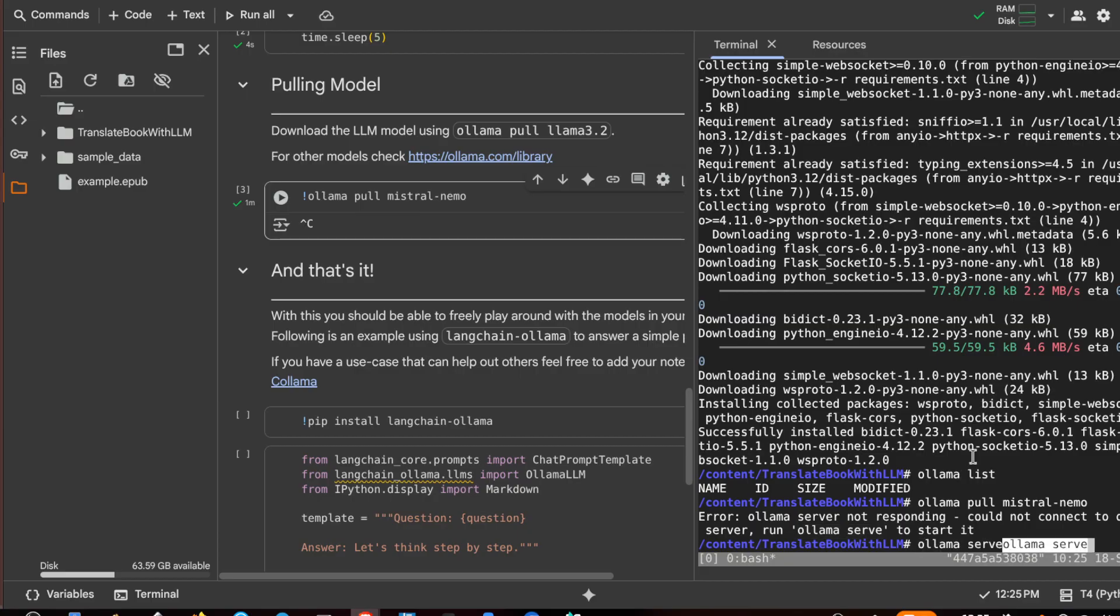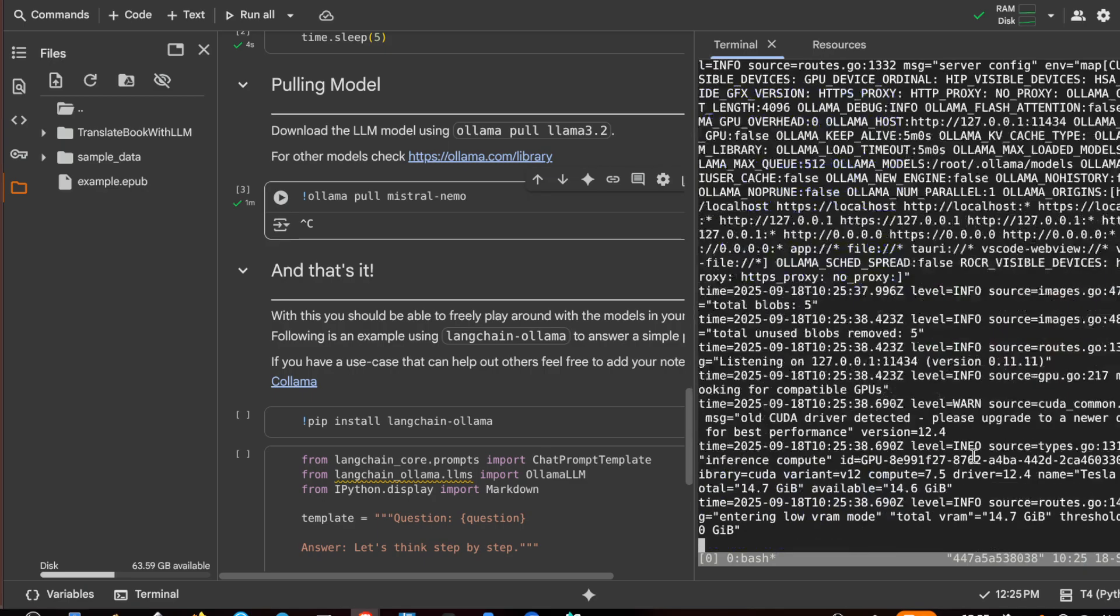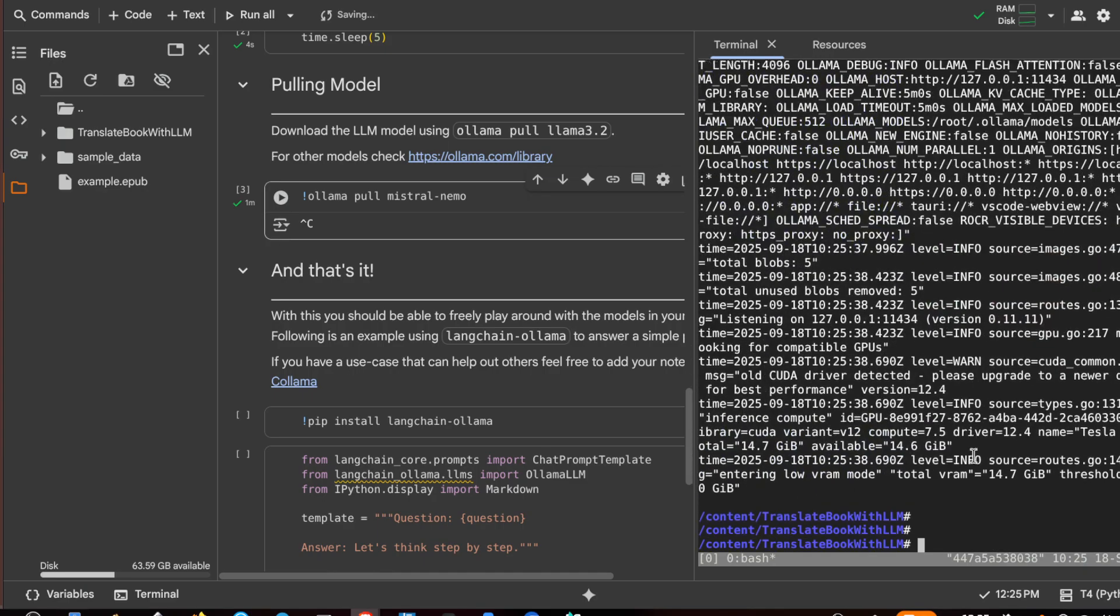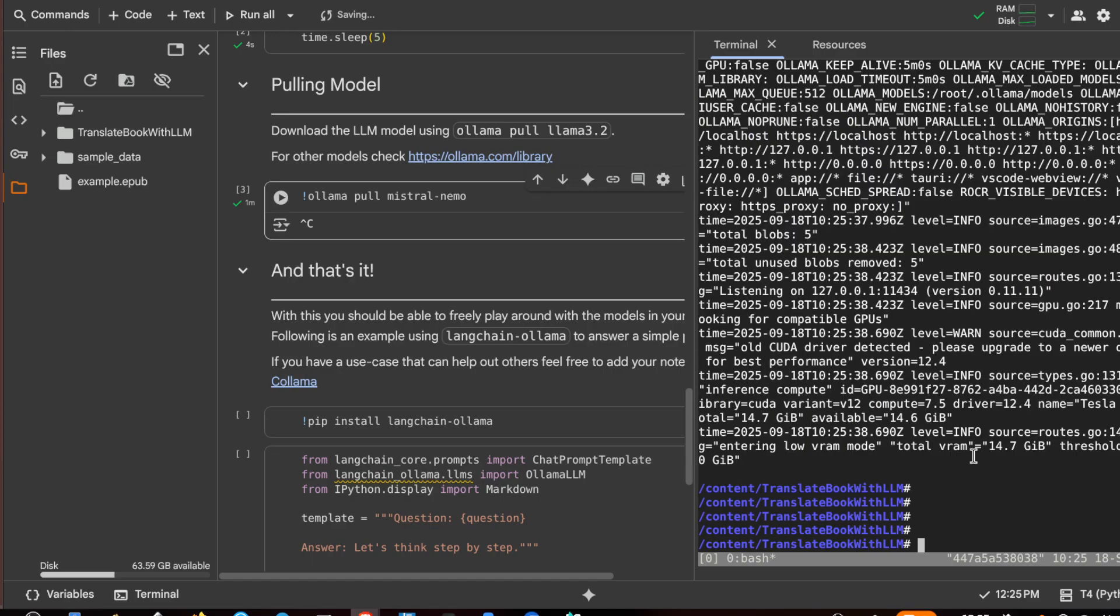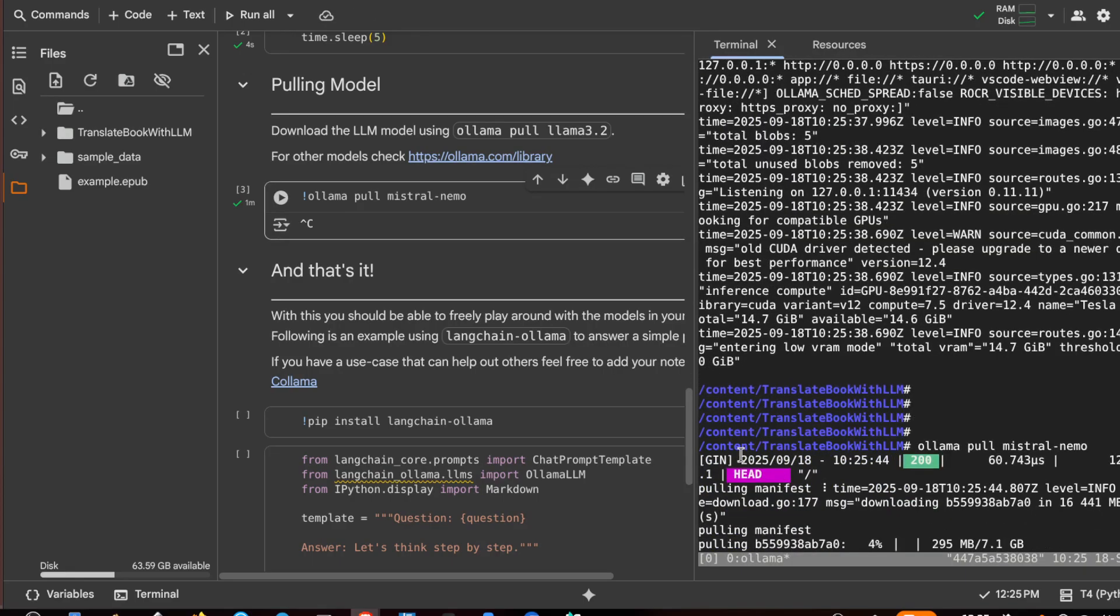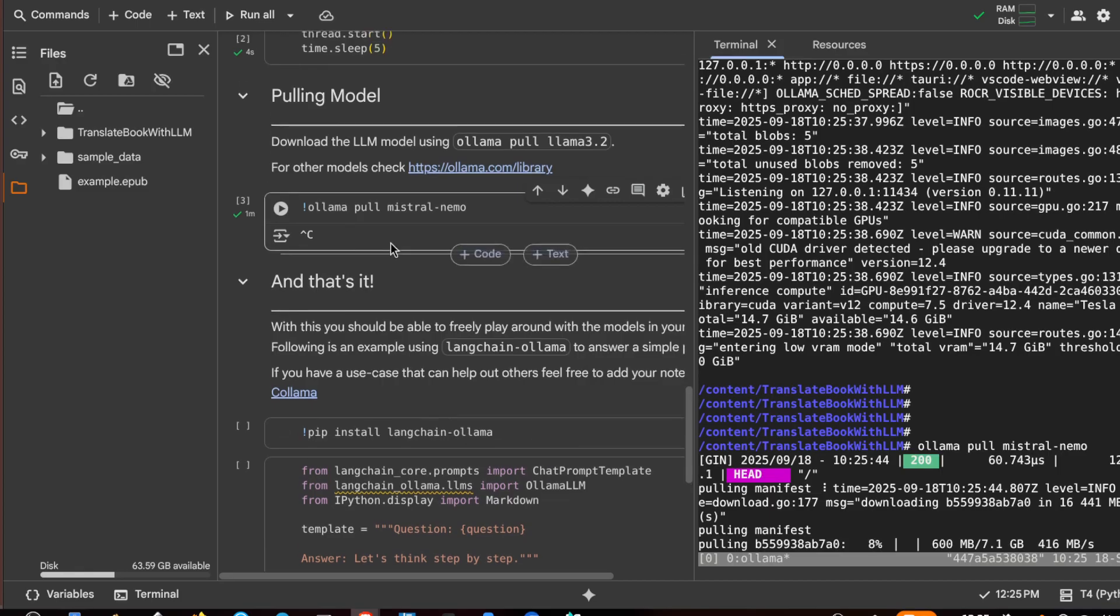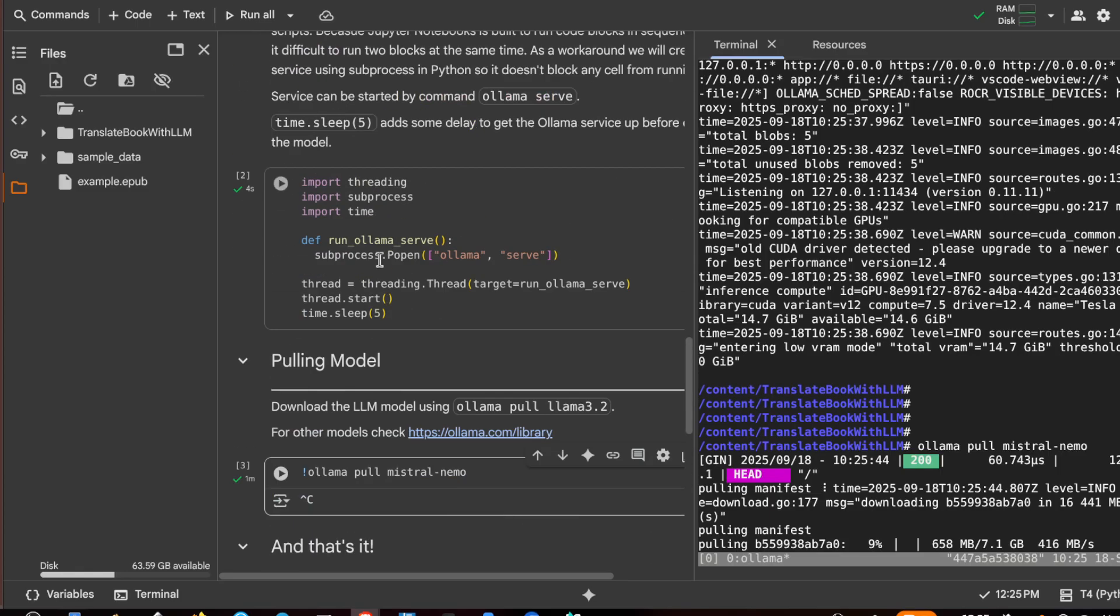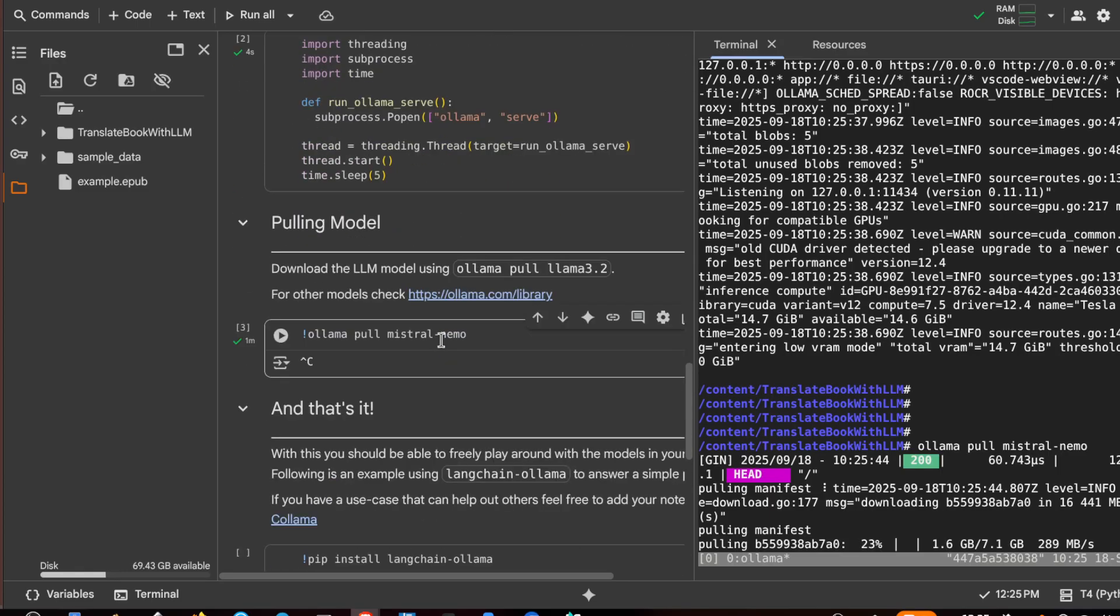So let's do it: ollama serve ampersand. Okay, and again ollama pull mistral nemo. Unfortunately sometimes this hack does not work very well with Colab. Okay, now we are downloading Mistral Nemo.